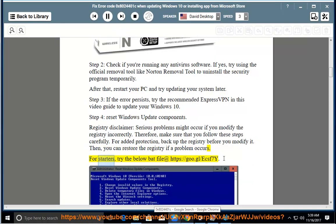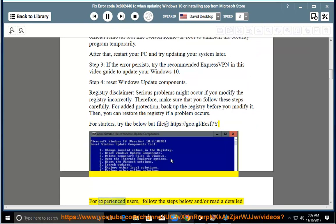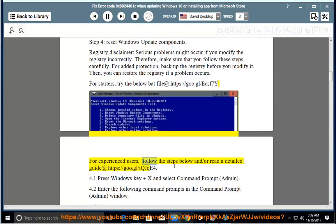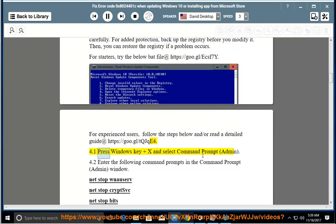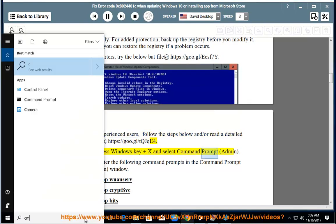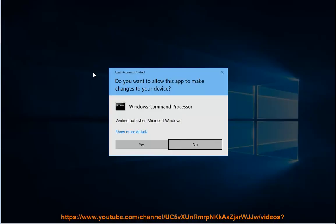For starters, try the provided BAT file at the link shown. For experienced users, follow the steps below or read the detailed guide at the link shown. Step 4.1: press Windows key + X and select Command Prompt as admin. Step 4.2: enter the following command prompts in the Command Prompt as admin.